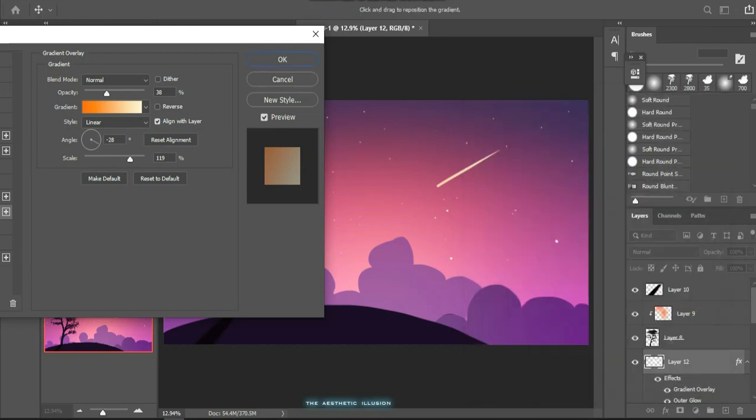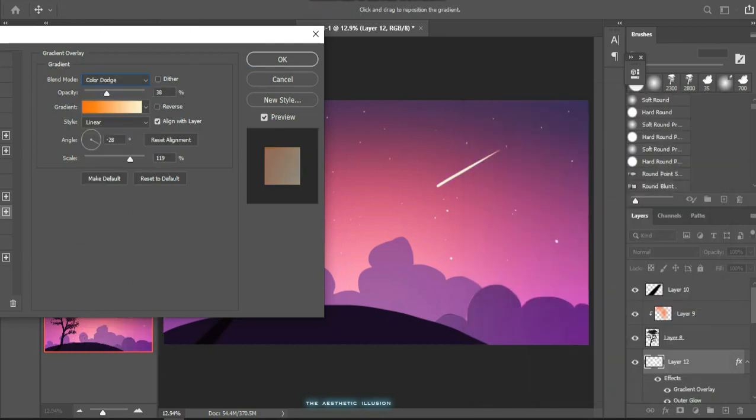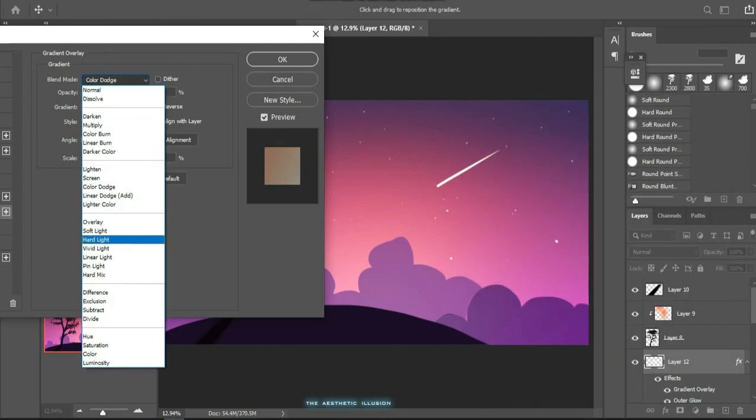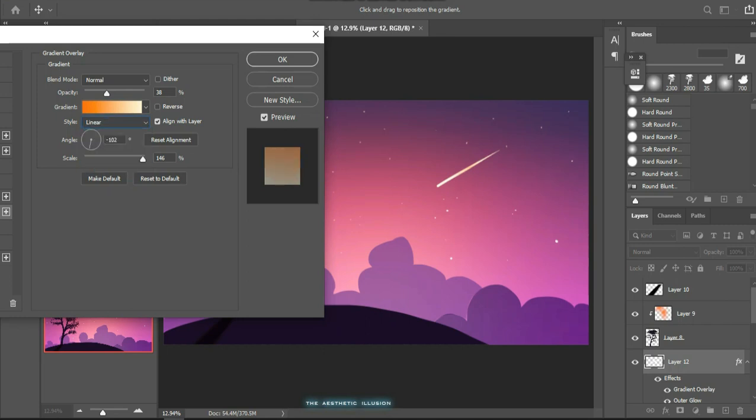Now you can add some outer glow also like the stars. After the gradient, let's add the outer glow.